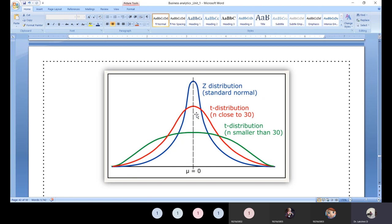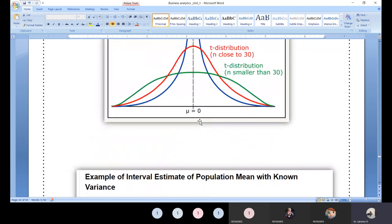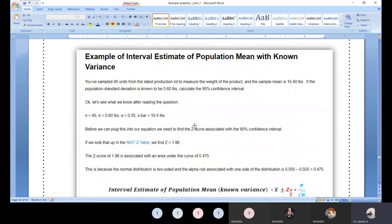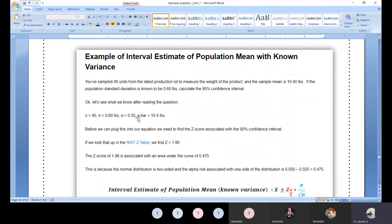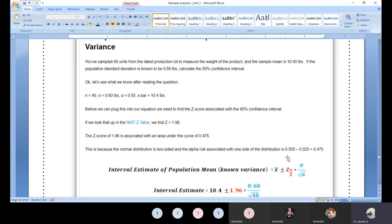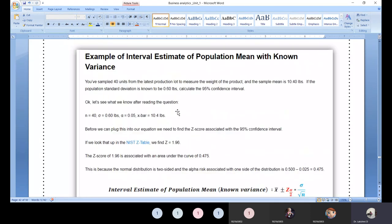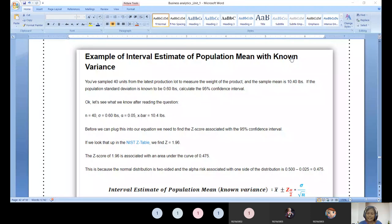With that note, I think we can conclude for now. In the next class, we will start with problem statements. We will solve minimum three to four problems — one for Z-test, one or two for t-test, covering one-tailed and two-tailed tests — so that you can better understand how these tests work in practice.